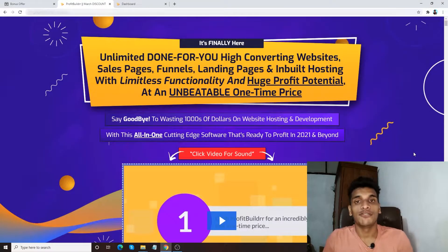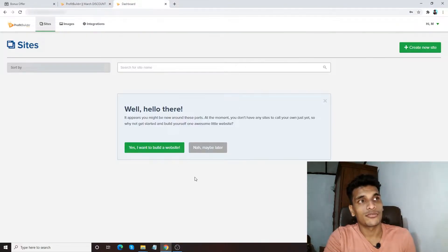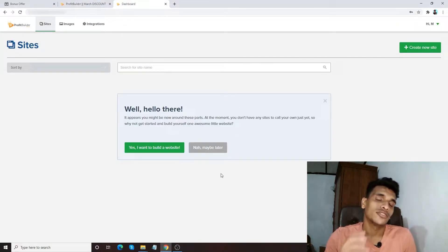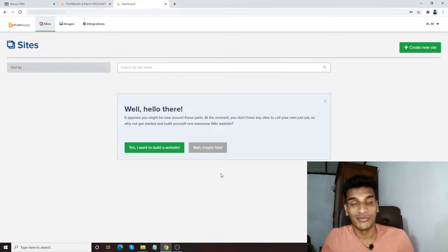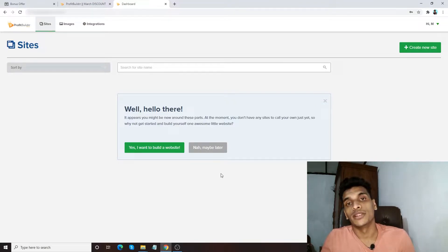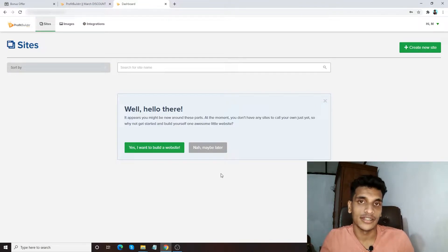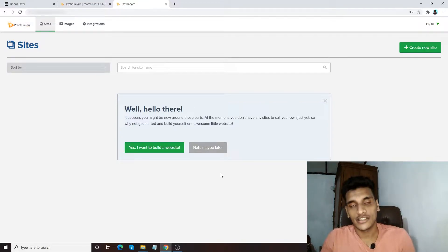Hey, what's up guys, Wazim here and welcome to my Profit Builder review. Right now I'm inside the members area of Profit Builder, as you can see. Throughout this video I'll do a walkthrough and show you how to use this software. I've added awesome bonuses with Profit Builder to get the maximum advantage for your investment. There's a link right down below this video — once you click on that you'll come to my bonus page. In a nutshell, Profit Builder is all about creating a revolutionary website.